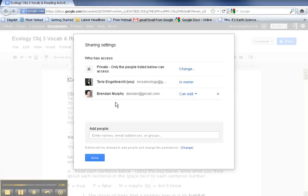If you notice, his name is now added to this list. So now he can edit the document and he can leave comments.